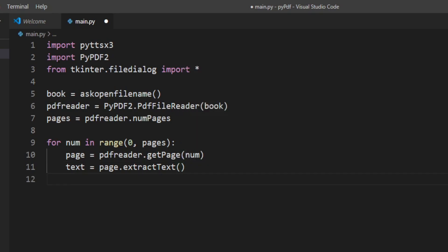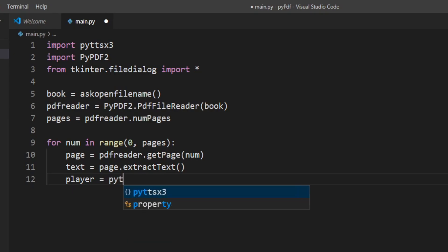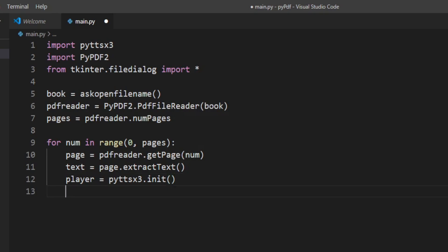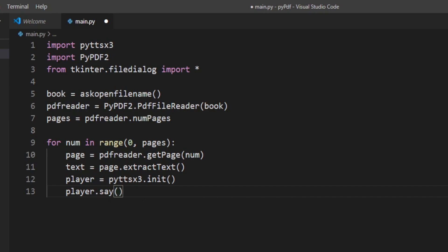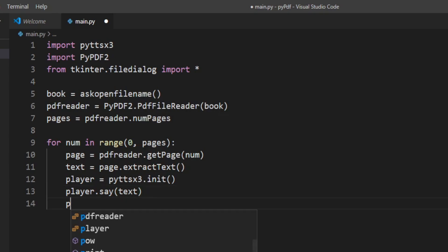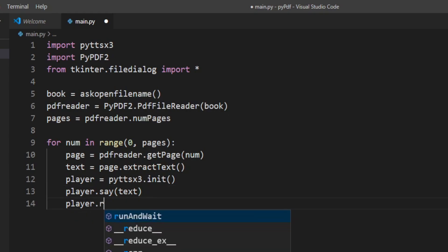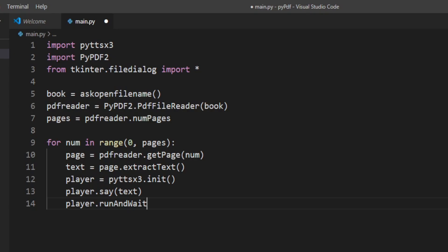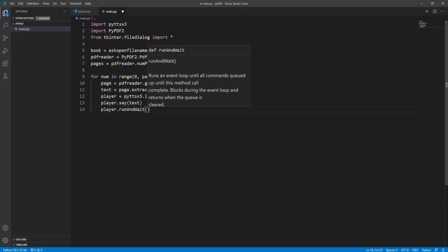Now we need to define our text-to-speech object. I'll take an object called player and initialize it with pyttsx3.init(). Then I'll write player.say(text). Finally, I'll write player.runAndWait(). That's it.